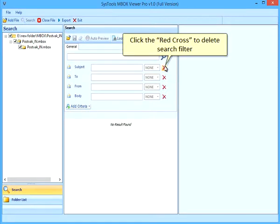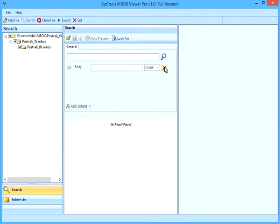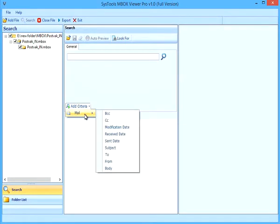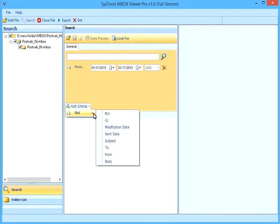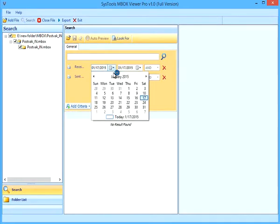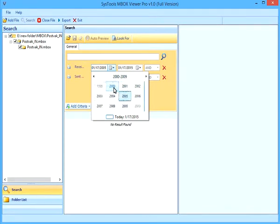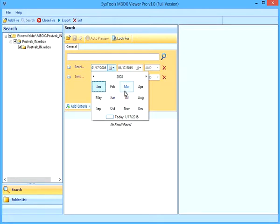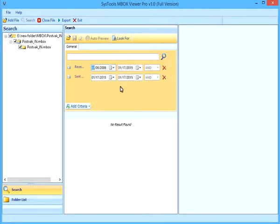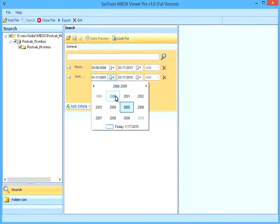Click the Red Cross to delete Search Filter, or click on Add Criteria to add more filters.